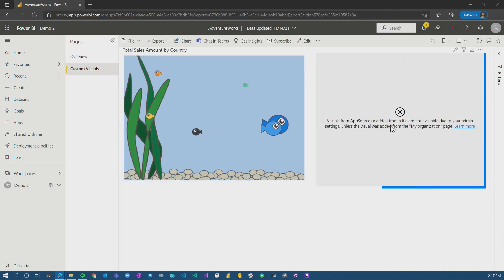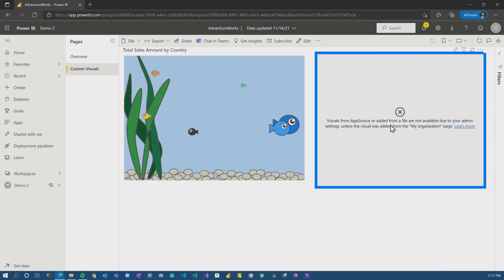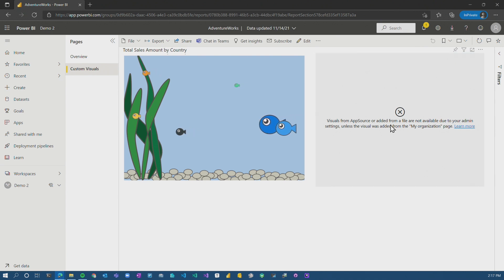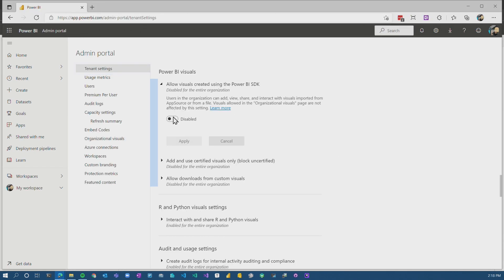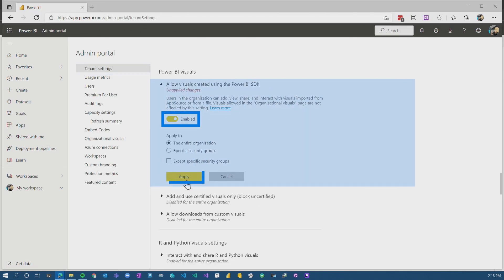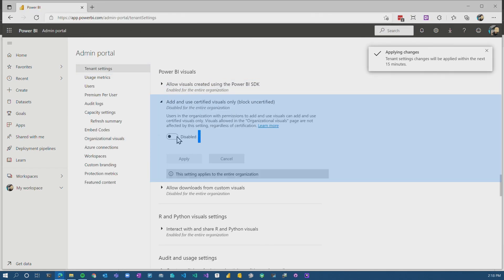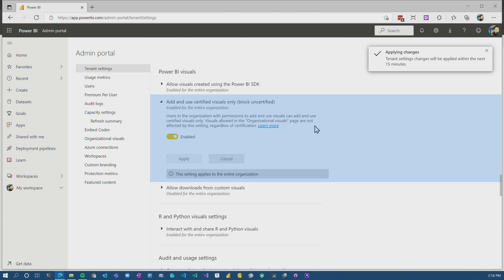And now what we'll see is that the aquarium custom visual is there. My image custom visual is still not allowed because I'm disabling visuals with inside of the organization. So I'm going to come back to tenant settings and we're going to allow custom visuals, but we're going to say that we only allow certified visuals.